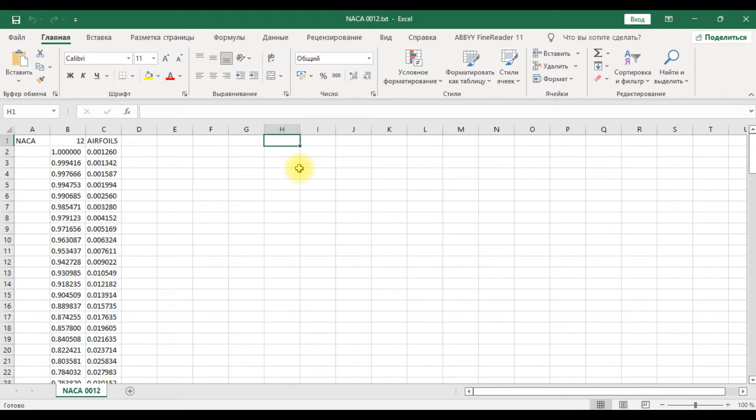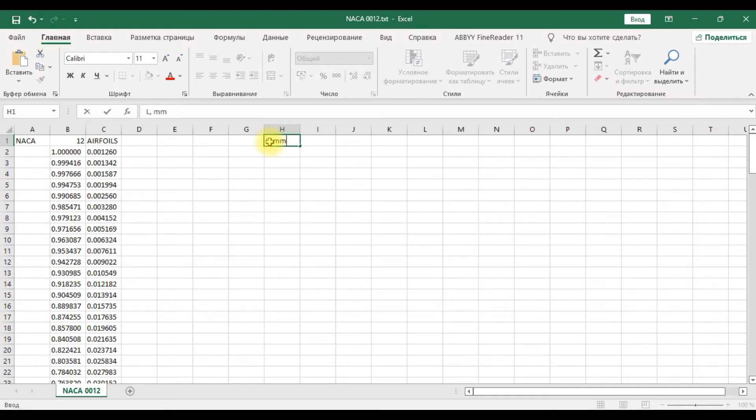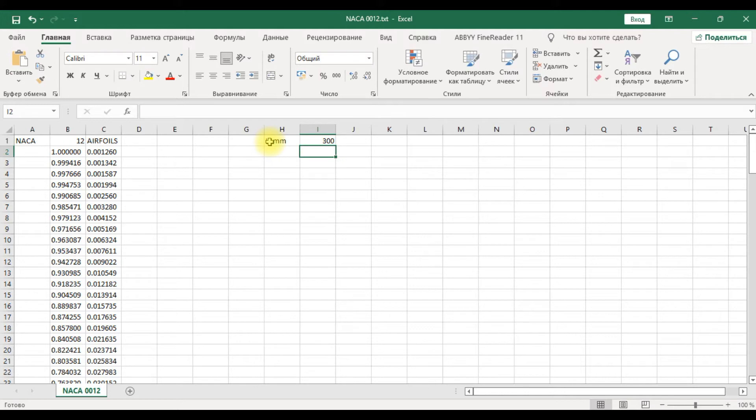Now we need to prepare these coordinates to design modeler for ANSYS. Length of the airfoil is 300 millimeters.